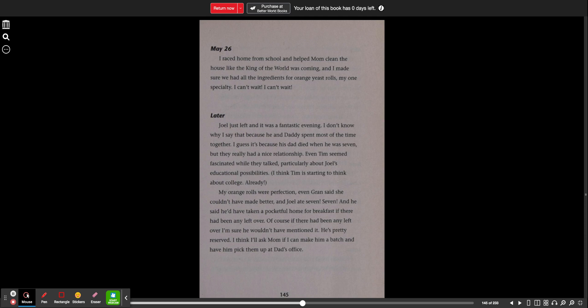Later. Joel just left and it was a fantastic evening. I don't know why I say that because he and Daddy spent most of the time together. I guess it's because his dad died when he was seven. But they really had a nice relationship. Even Tim seemed fascinated while they talked, particularly about Joel's educational possibilities. I think Tim is starting to think about college already. My orange rolls were perfection. Even Gran said she couldn't have made better and Joel ate seven, and he said he'd have taken a pocket full home for breakfast if there had been any leftover. Of course there had been, if there had been any leftover, I'm sure he wouldn't have mentioned it. It's pretty reserved. I think I'll ask Mom if I can make him a batch and have him pick them up at Dad's office.